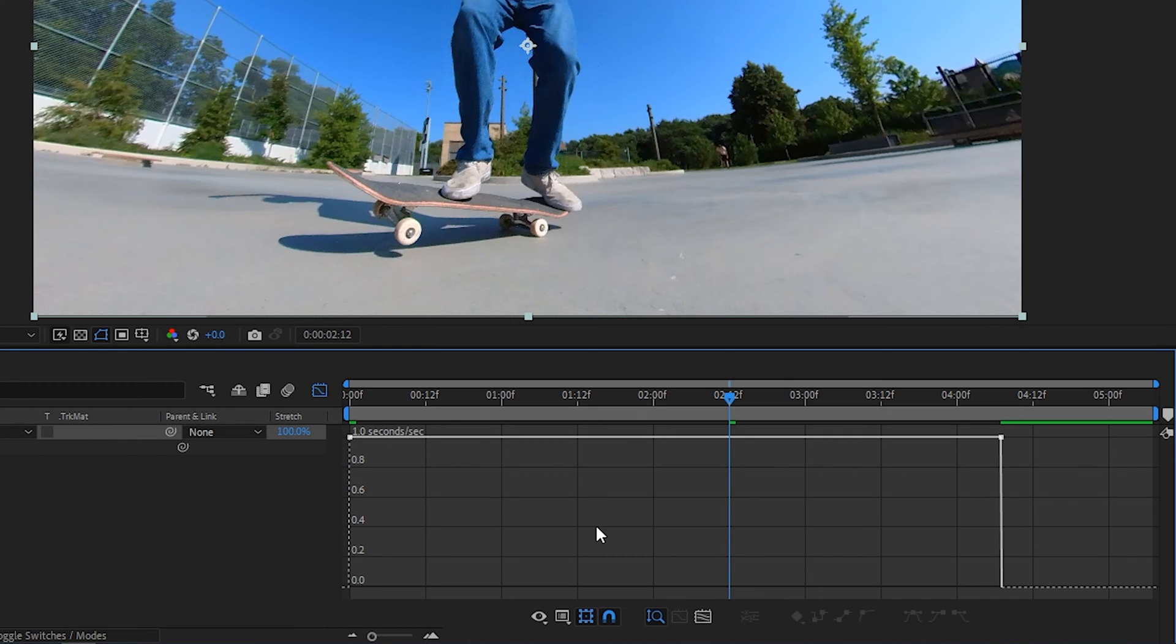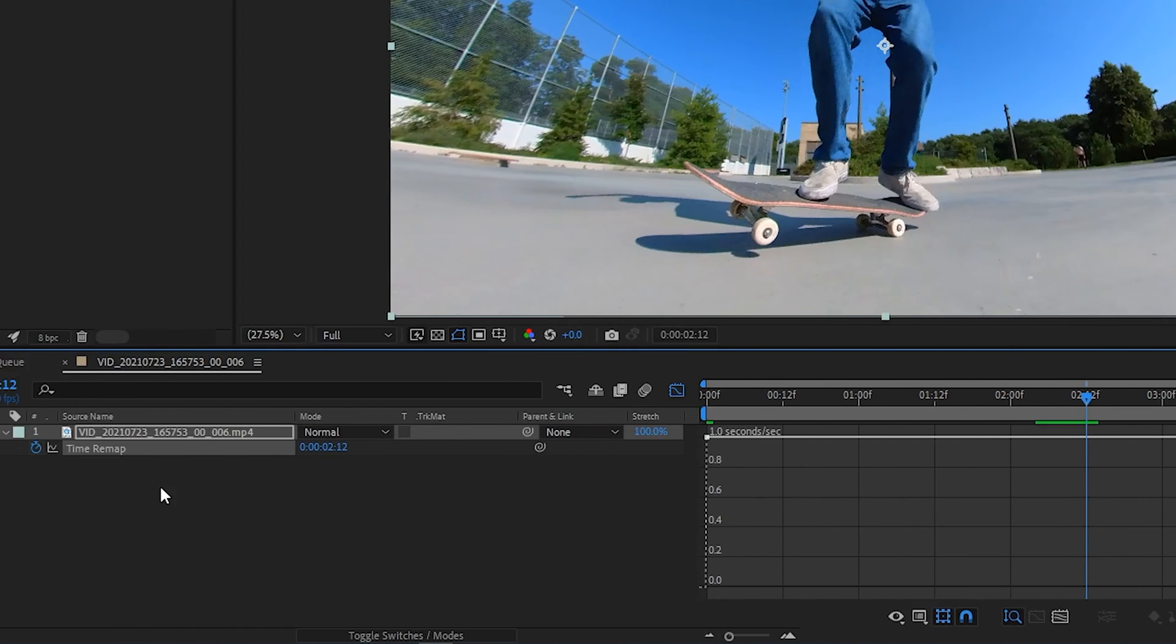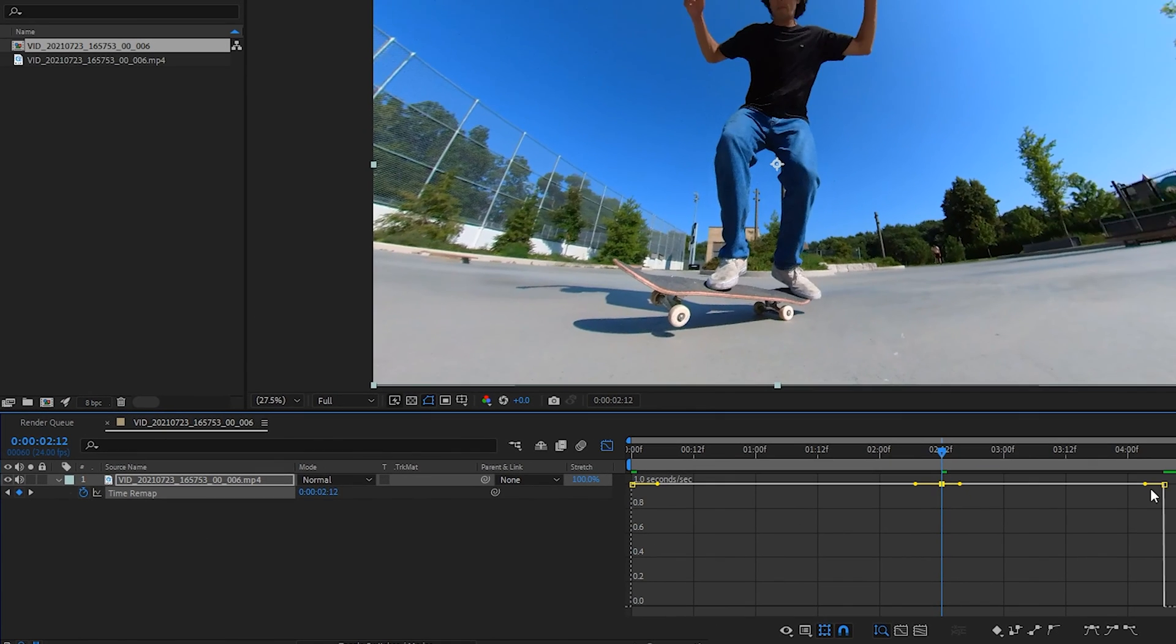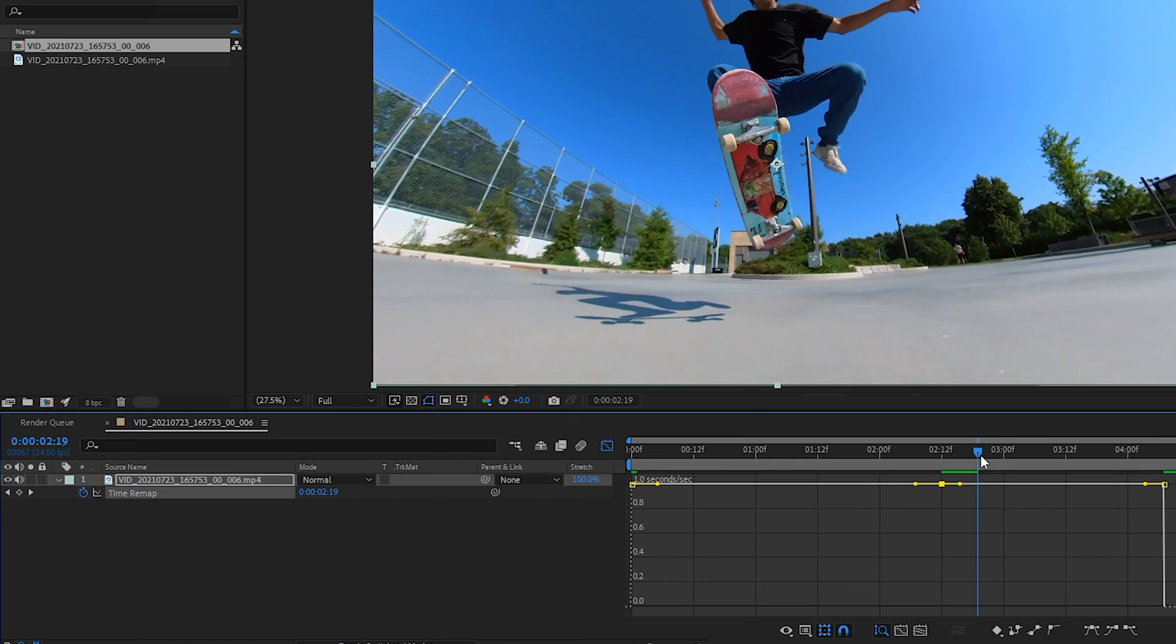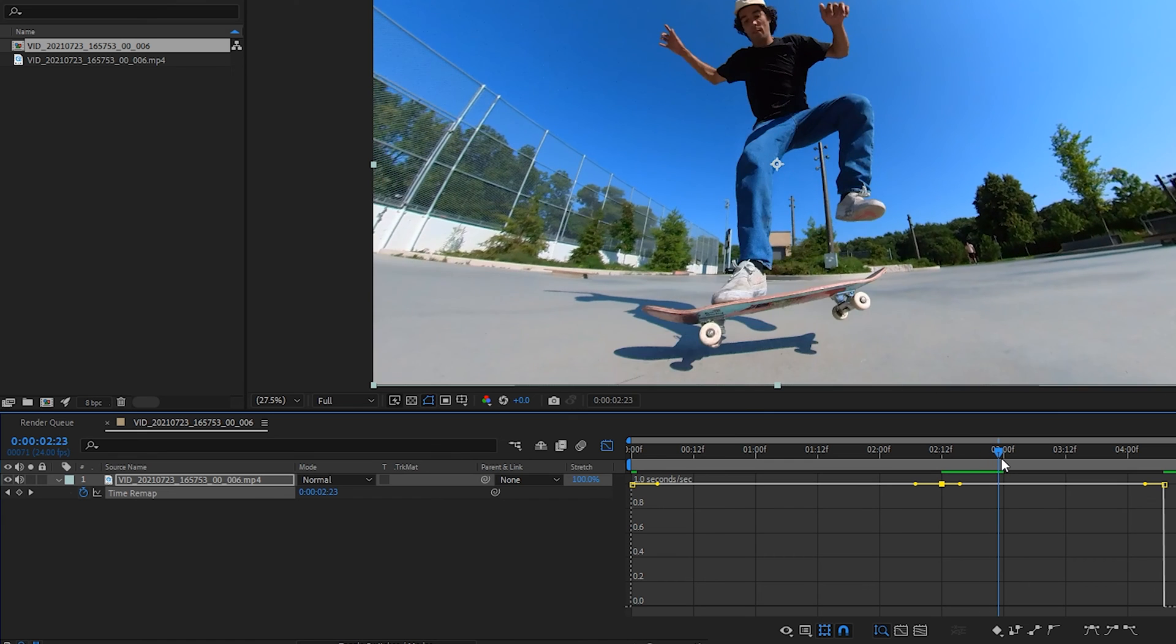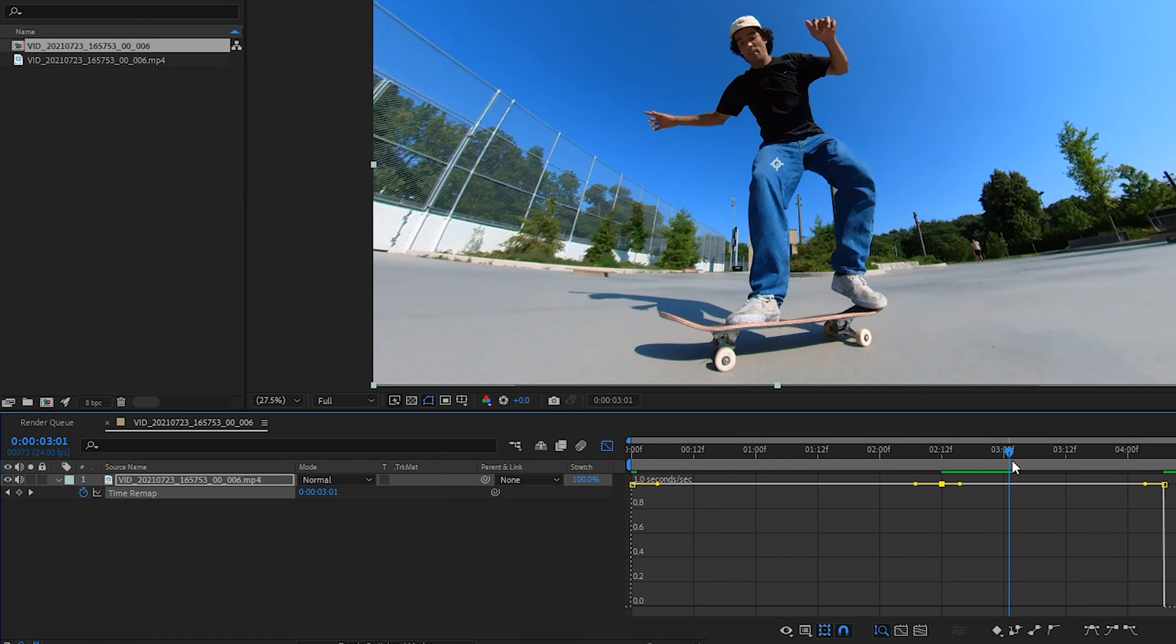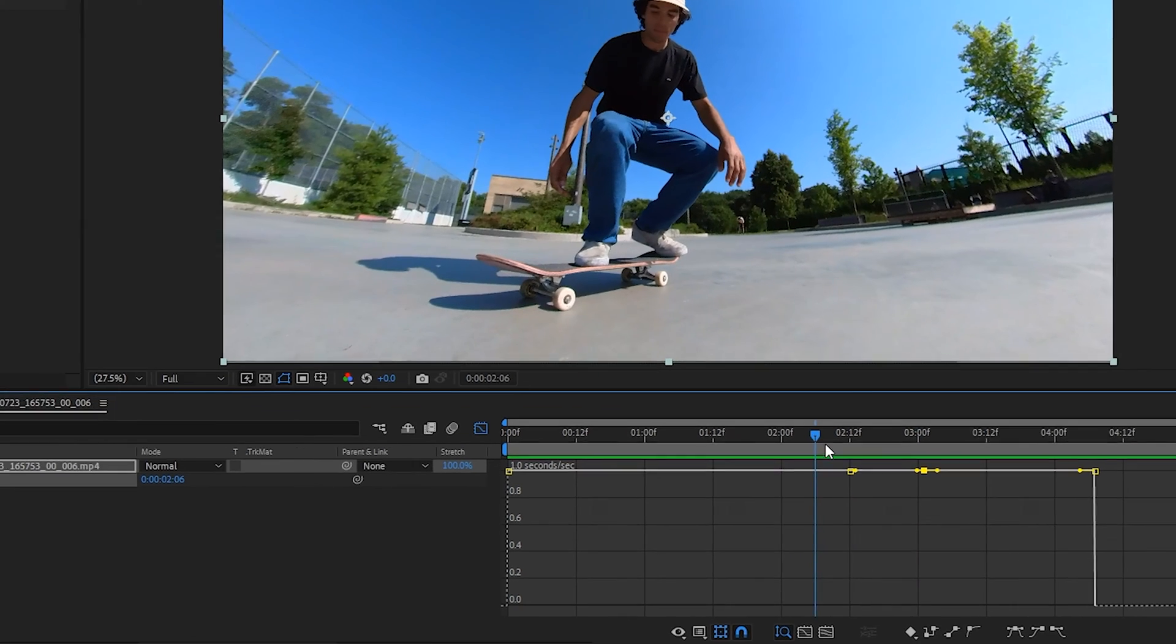At the point where the trick is about to pop, we'll add a keyframe. Now we have three keyframes. Then, just as the trick is about to be landed, we'll add a fourth keyframe. We've added four keyframes to the composition, but they're not actually doing anything because we haven't moved them in time in this graph.